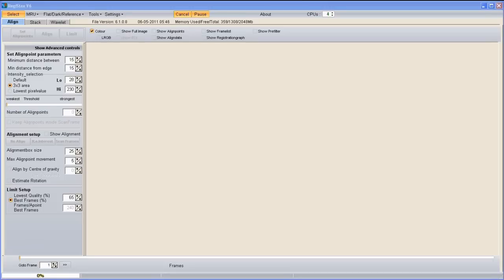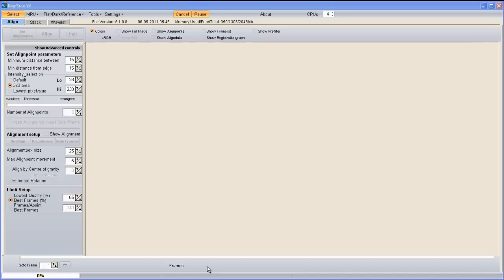Hello again, this is just a very quick and dirty tutorial into using Registax 6. It's not an advanced tutorial — it's basically aimed at the absolute beginner that just needs to get started. Some of it might be right, some of it might be wrong, but for the time being it works for me and I'm fairly happy with it.